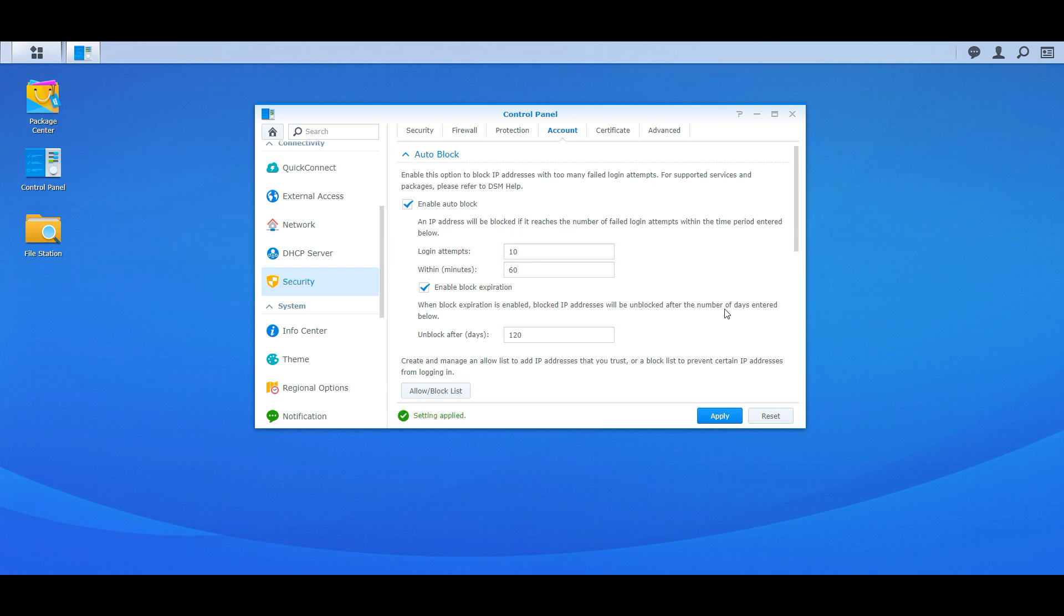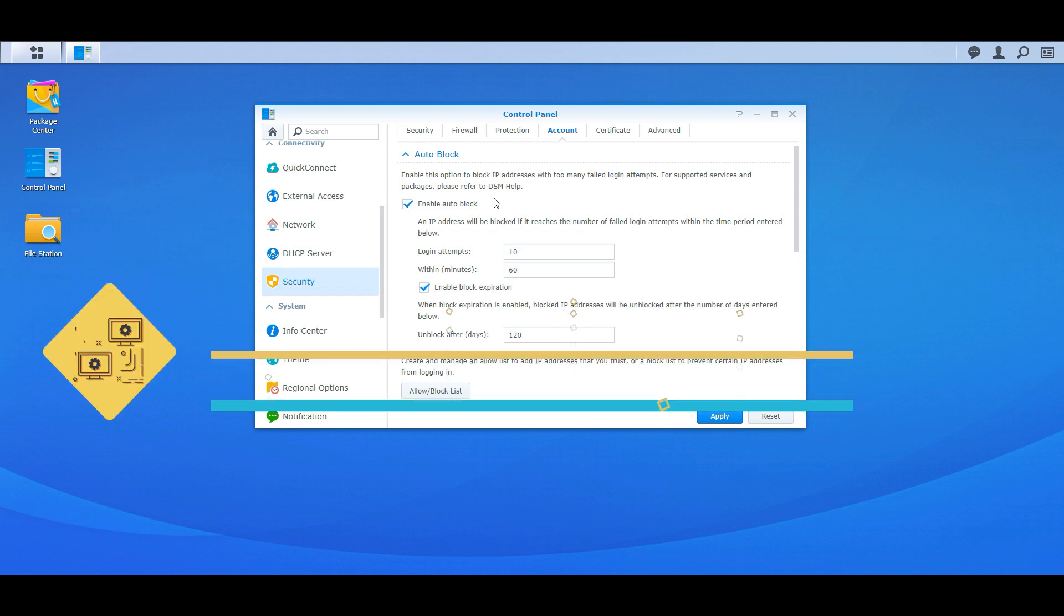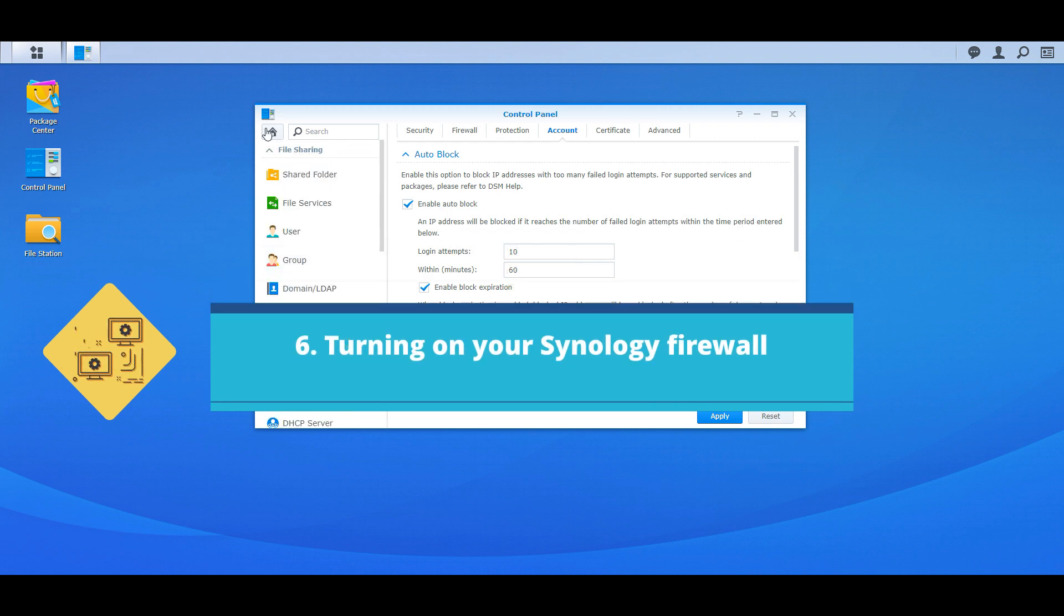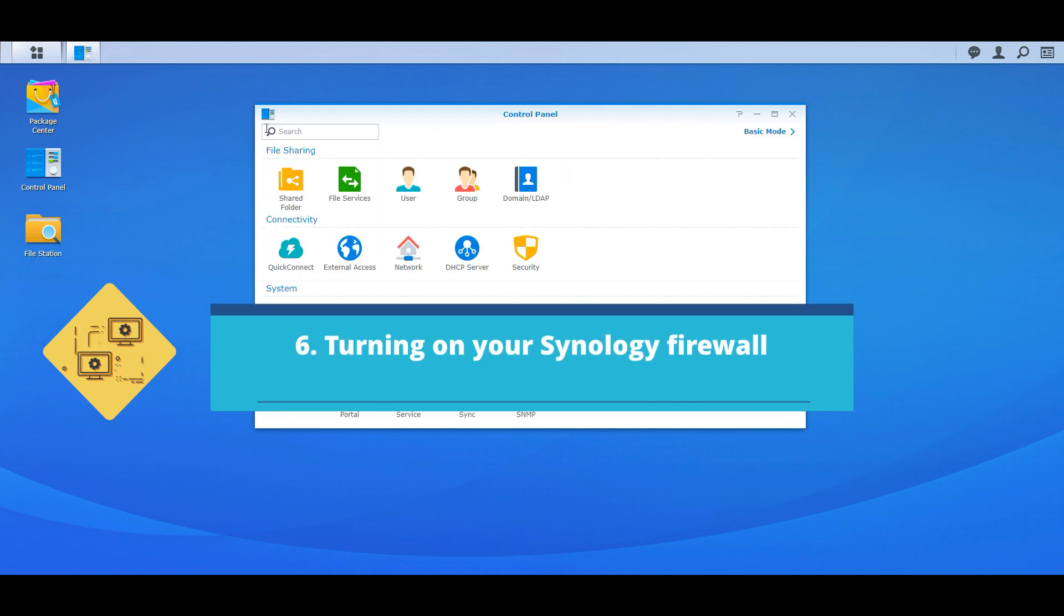The next biggest thing once you have the auto block on, which is a great thing to have on, the next thing is going to be turning on your Synology firewall. So to do that is let's go to Home, security, back to security, and then go to Firewall.